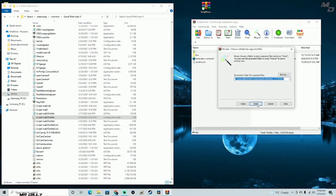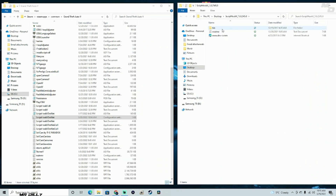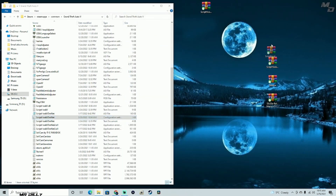Now let's install ScriptHookV. Unzip these files, go into the bin folder, and take two files: the dinput8 file and the ScriptHookV DLL. Go ahead and drag and drop these two files into your GTA 5 main directory. I already have it installed but I'm doing this for the purposes of the tutorial.